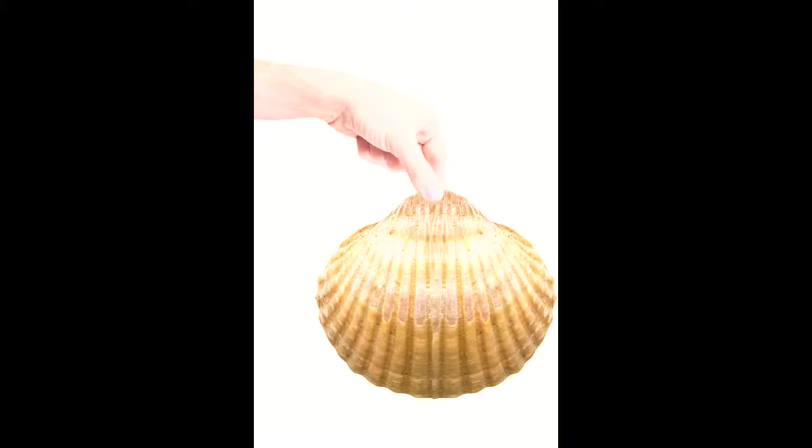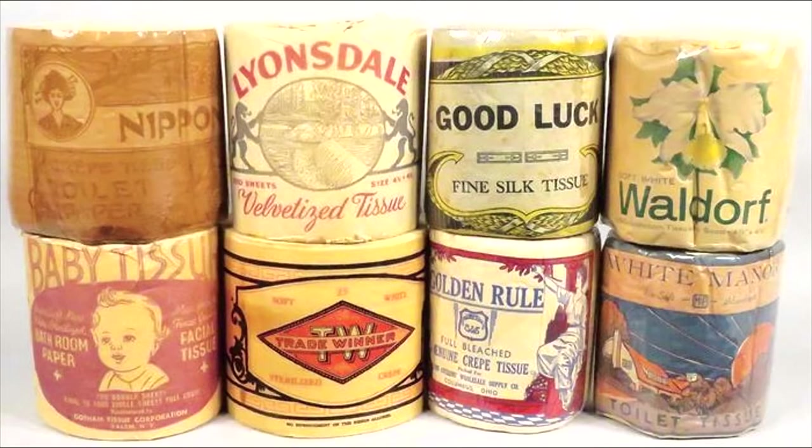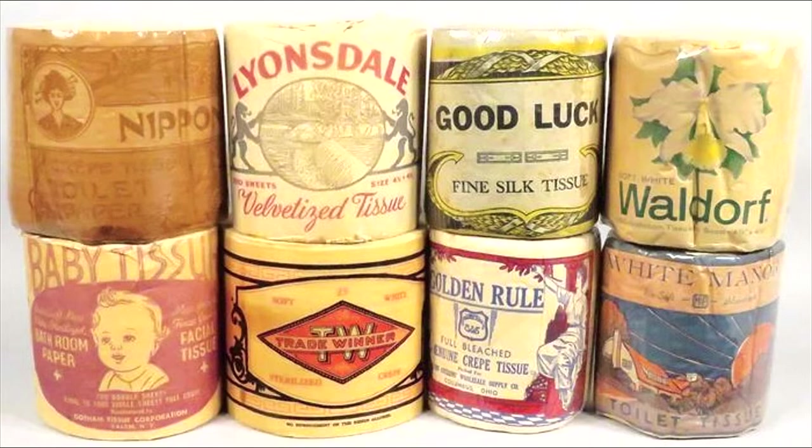and corn cobs, among other natural materials, were used in many societies before we got our fluffy three-ply, and those are all decidedly much less fun to fold.